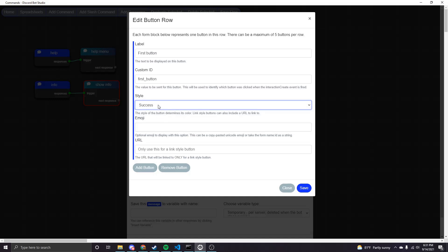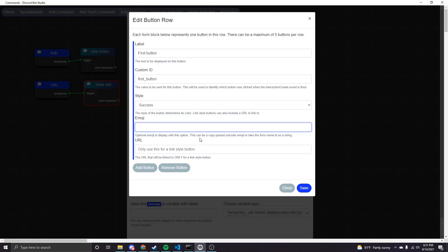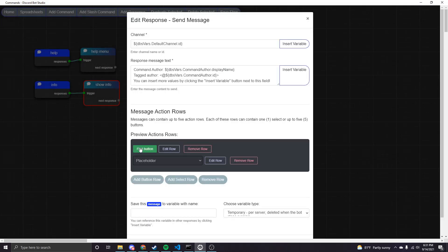I'll choose success, which will make the button green. There's also an option to paste an emoji that'll show inside the button, but I'll skip that for simplicity. For the URL option, if you choose a link style button you'll need to include a URL, and when that button is clicked it'll take whoever clicked it to that URL. Now if I click Save, you can see the preview area has updated showing what that button will look like — since I picked success the button background is green.